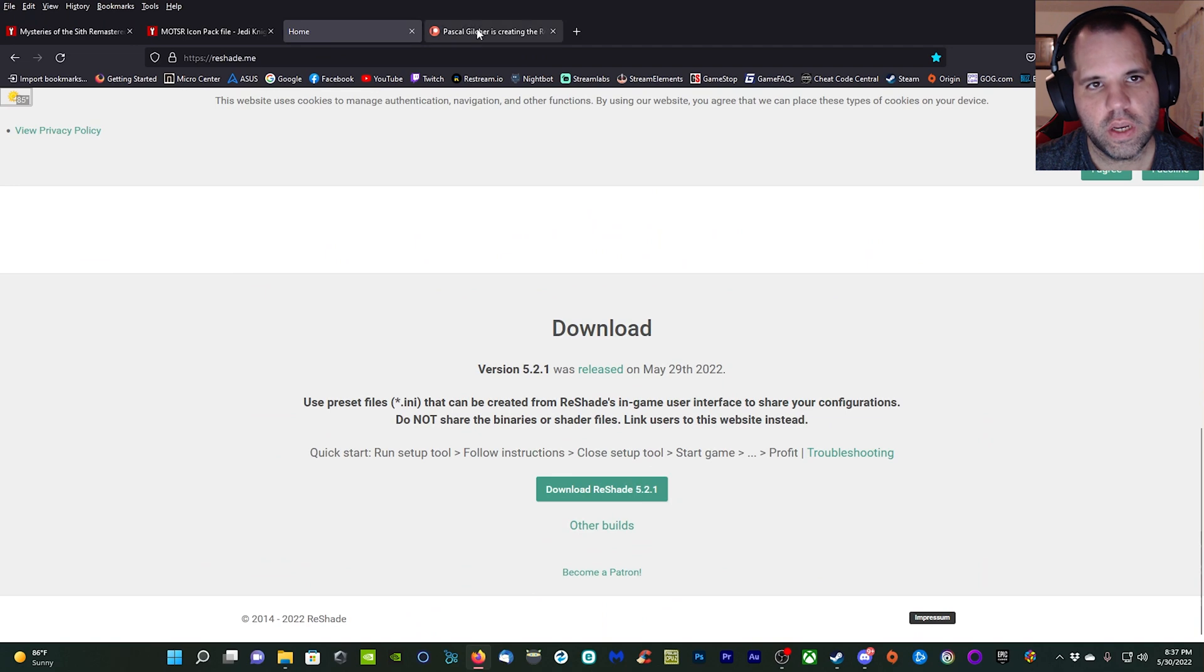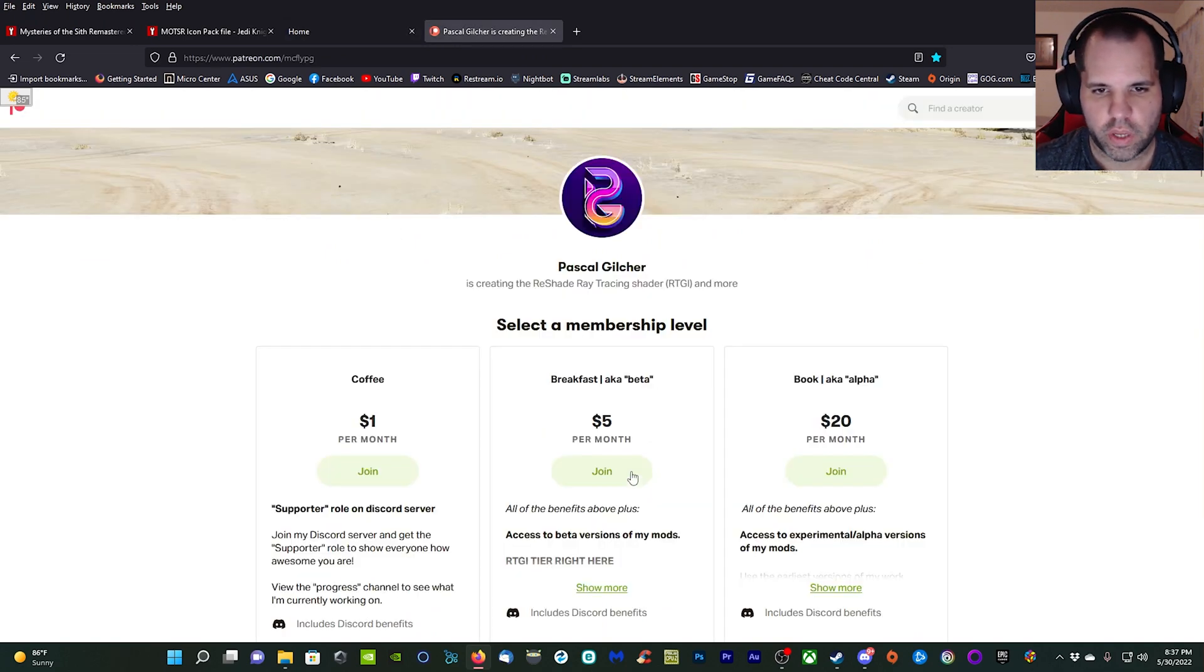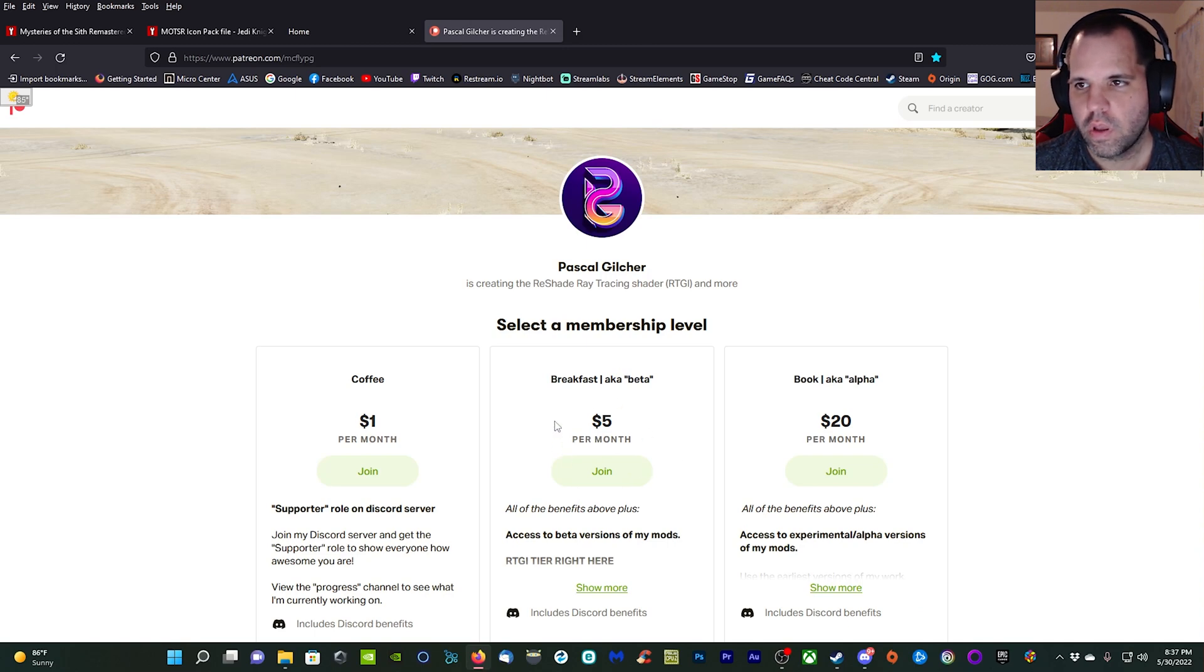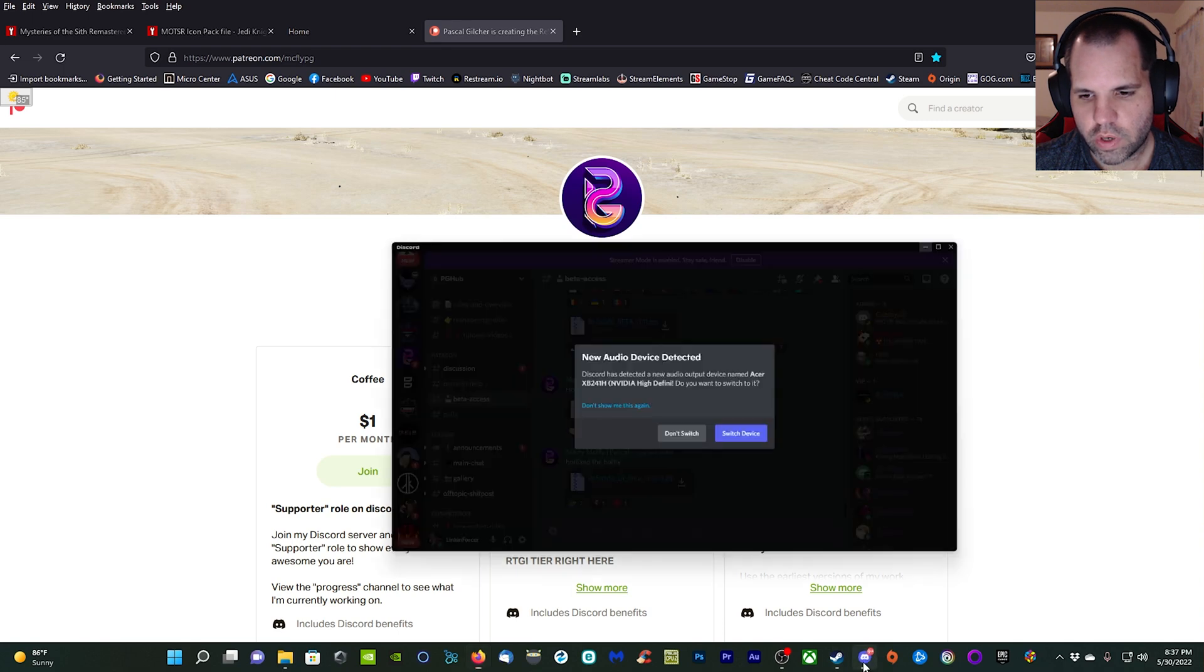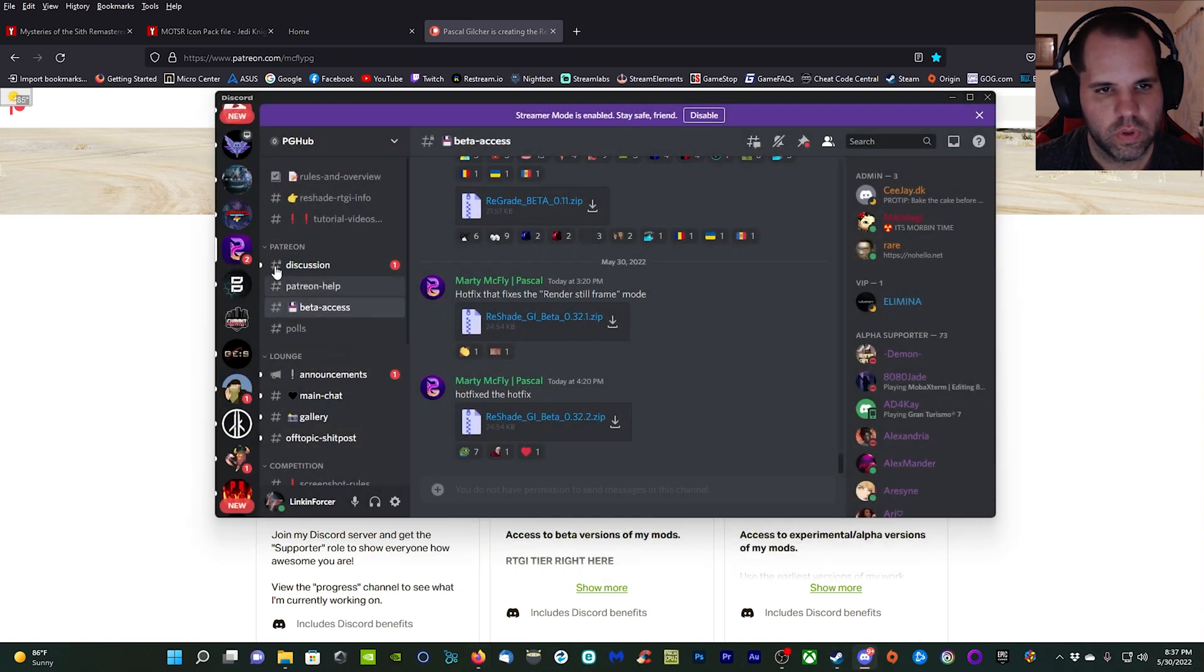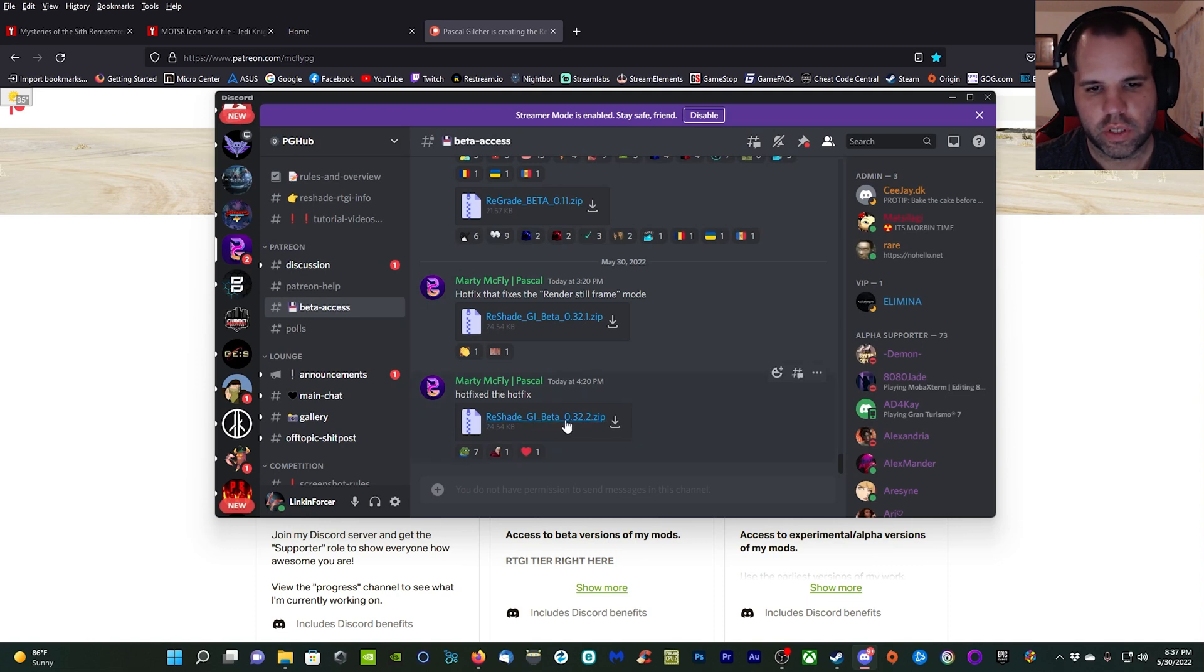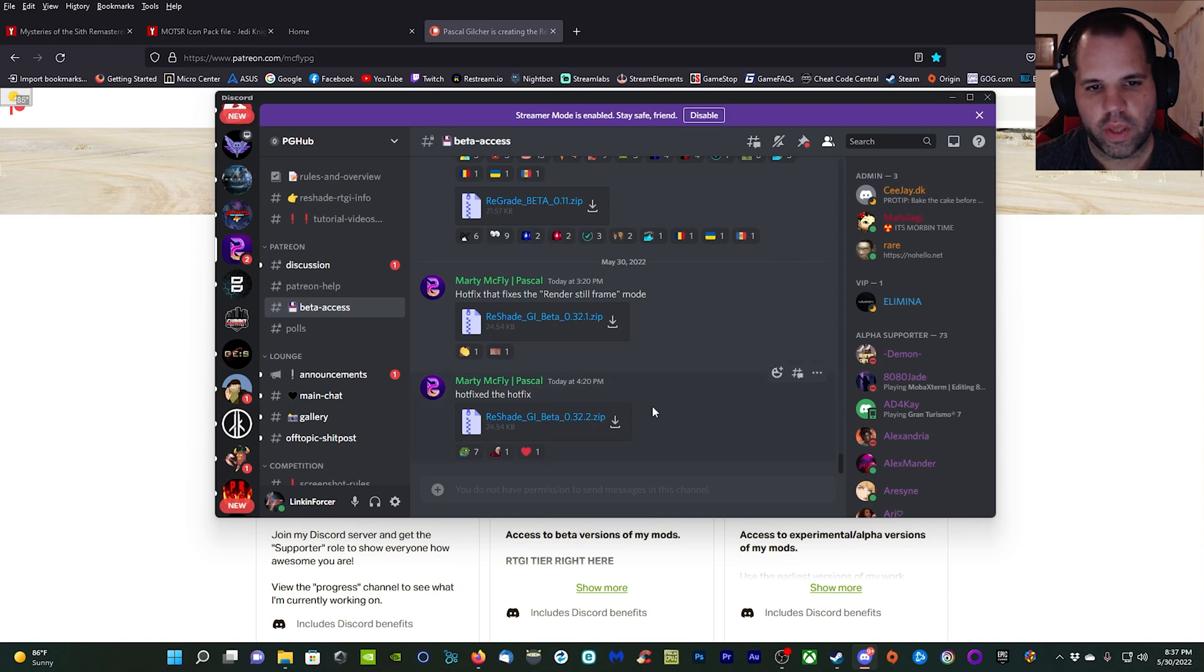ReShade and Pascal Glitcher's Patreon page. You need to be at least a five dollar a month donor or subscriber to his Patreon in order to gain access to his Patreon section in his Discord so you can get access to the ray tracing ReShade GI shader.